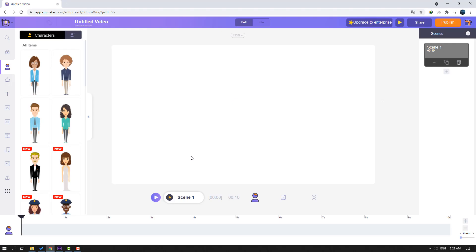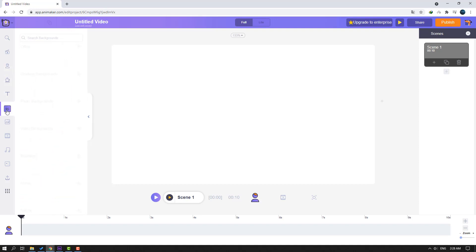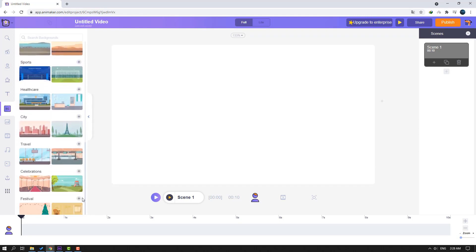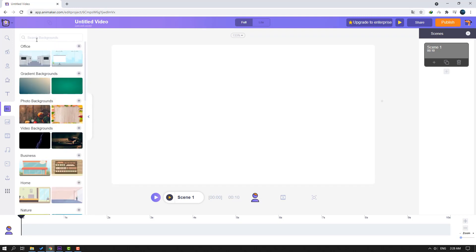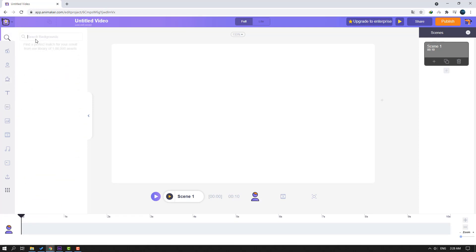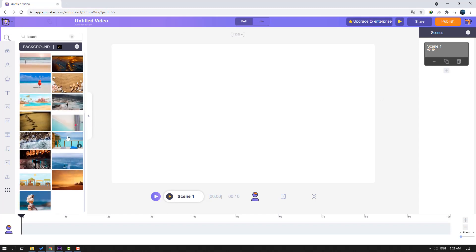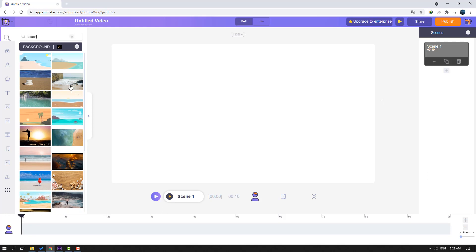Okay, wait for our project to open. This is our workspace. First step, let's click the background icon. We can use these backgrounds or search here. Let's search 'beach' — nice, we can use cartoon backgrounds or realistic photo backgrounds. And let's search 'office'.